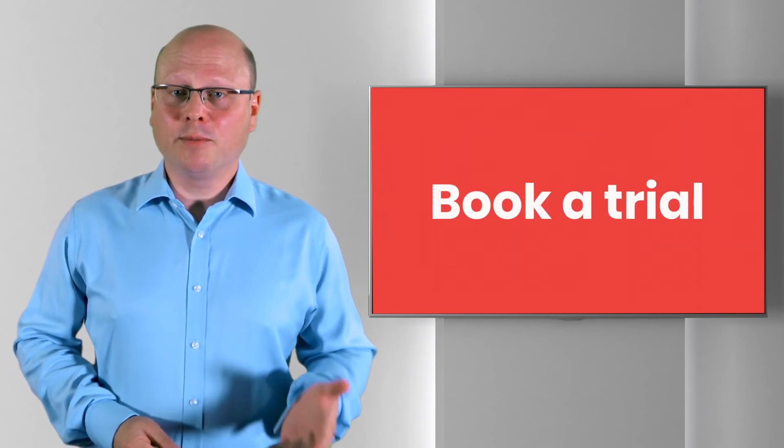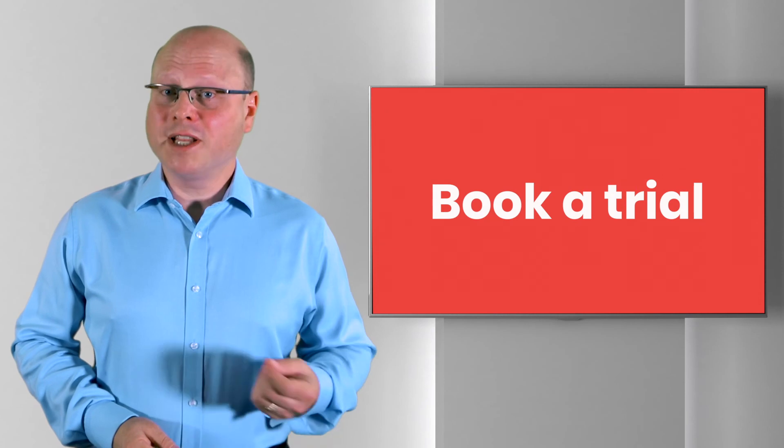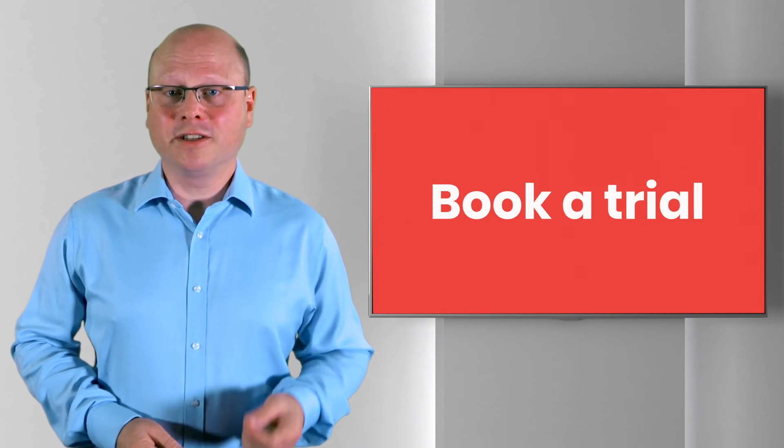If you have any questions on StormRunner Load please leave them in the comments below or if you think it's time to book a trial please follow the link in the description.